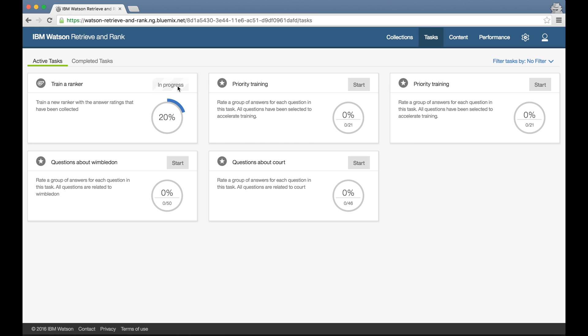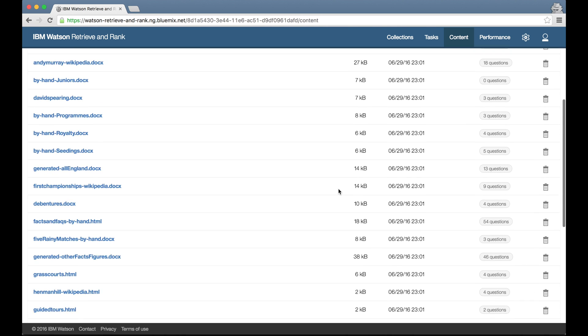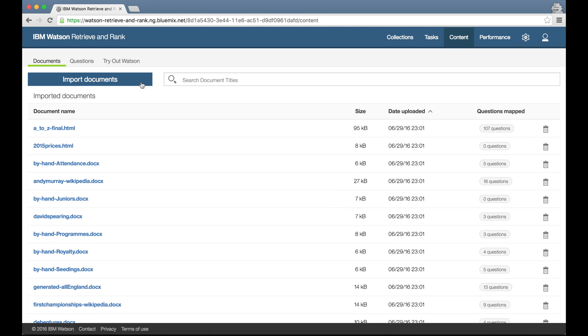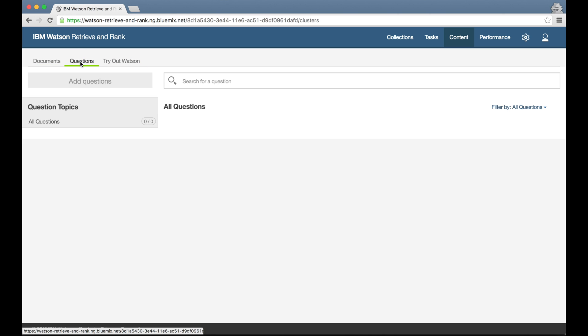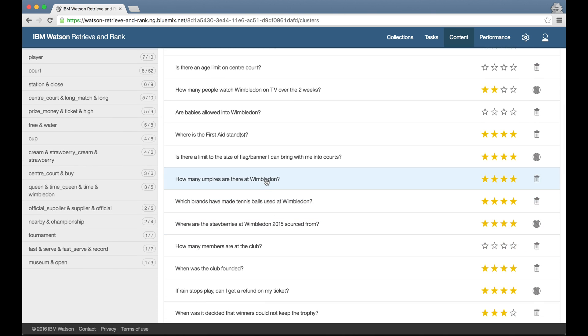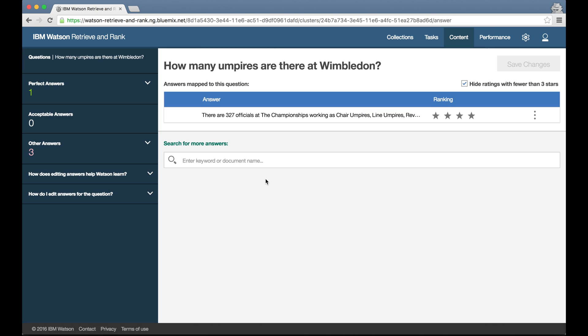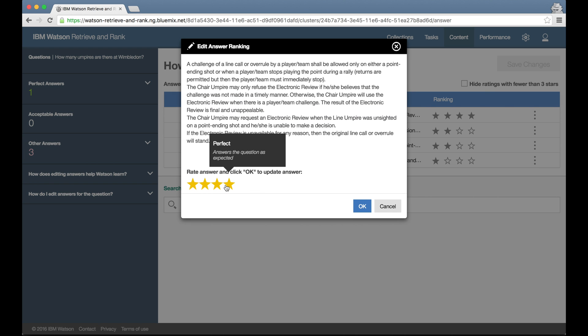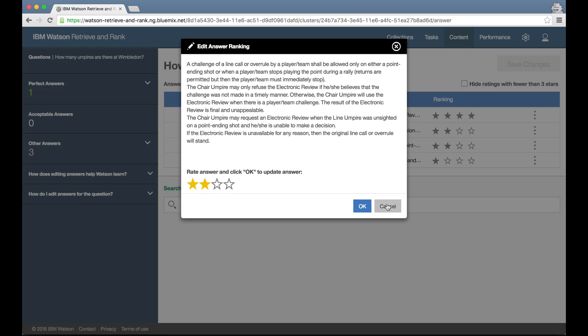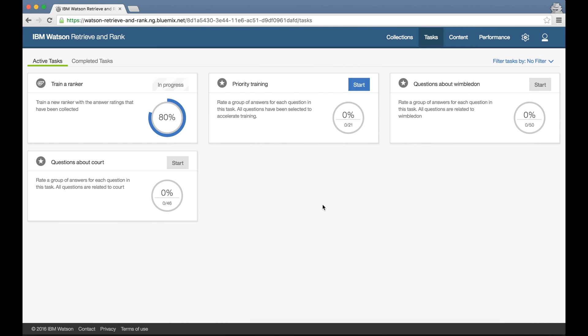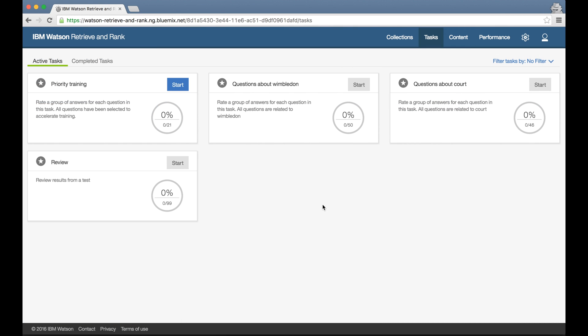Now, while that's running, a quick reminder of the three main sections of the tool. I've already talked about the task screen. Moving on to the content tab, this is where I can review the documents I've uploaded, I can add more documents if I want, and I can review the training questions I've uploaded, even clicking through to view and edit the answer ratings for any particular question if I want.